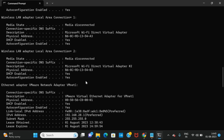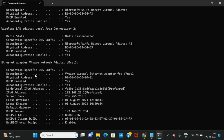For the VMnet 1 adapter settings we got the description: VMware Virtual Ethernet Adapter for VMnet 1. This is for the virtual machine. We can see whether DHCP is enabled or not, whether auto configuration is enabled or not, the subnet mask, the IPv4 address, the DHCP server address, and whether NetBIOS over TCP/IP is enabled or not.